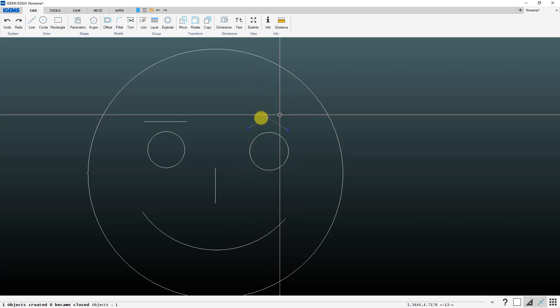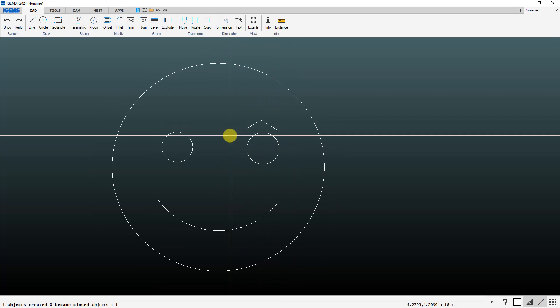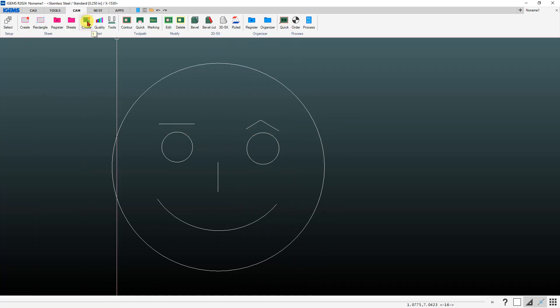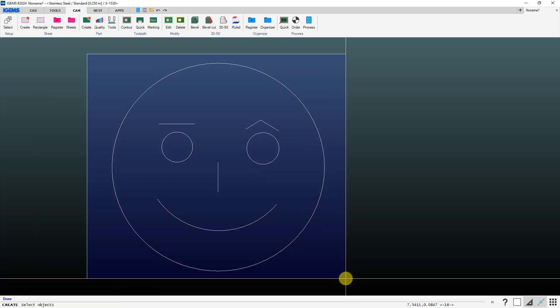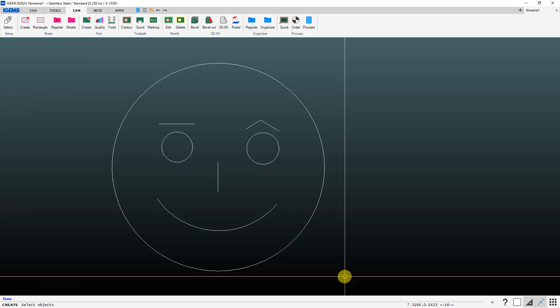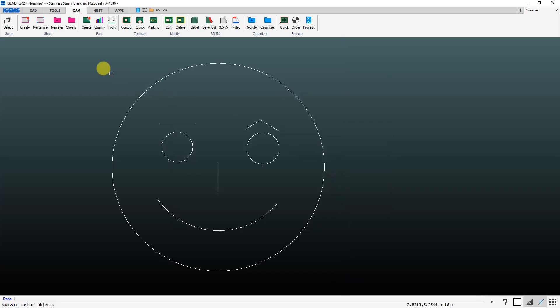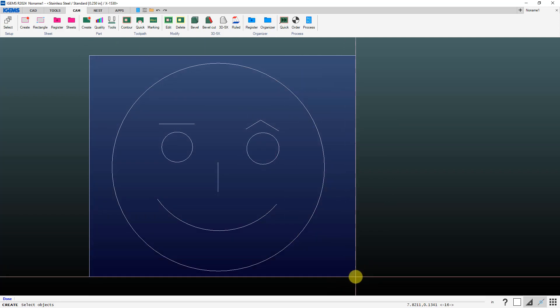Okay I've got that. Let's go and create a part. Click on create, drag a box around everything, hit enter. In our preview we don't see those lines that we want to cut. Those are considered other objects, that's where this button comes into play.